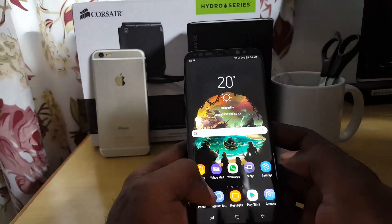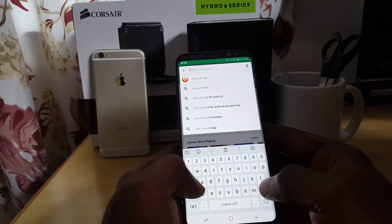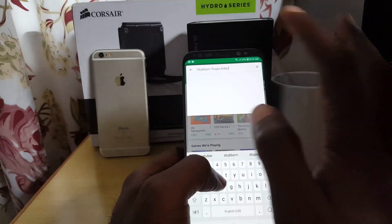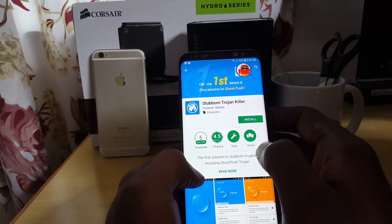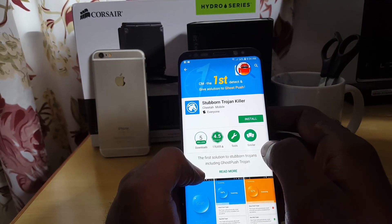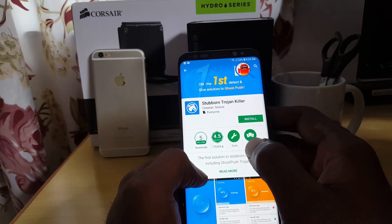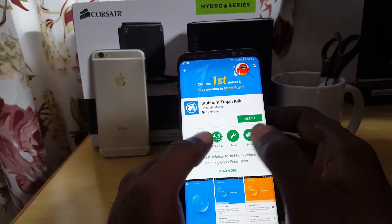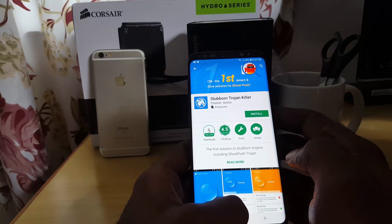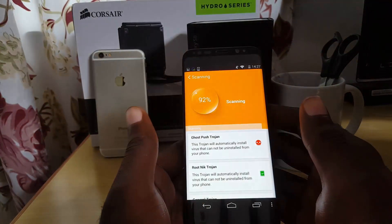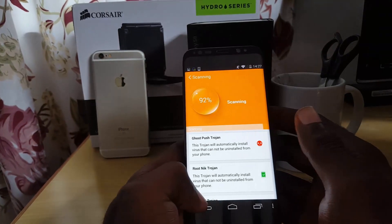Another app you can try is Stubborn Trojan Killer — search for it in Google Play. This app scans your phone and removes stubborn malware that may be causing pop-ups. Run a scan; when it finds something, it will tell you what it is and remove it. You can keep the app or uninstall it after use. Make sure you have internet access while using it.